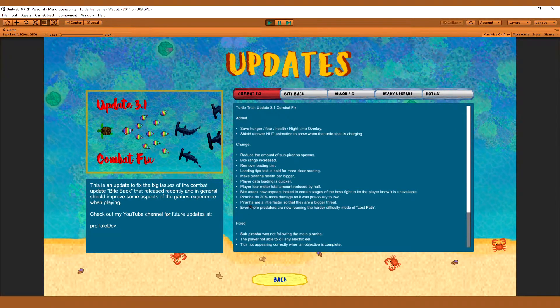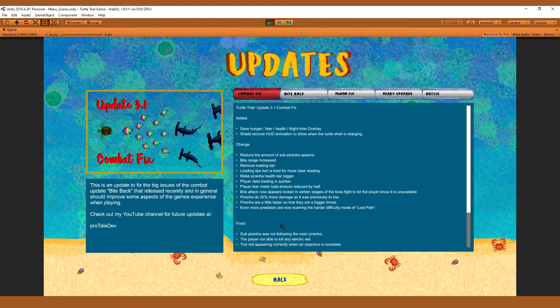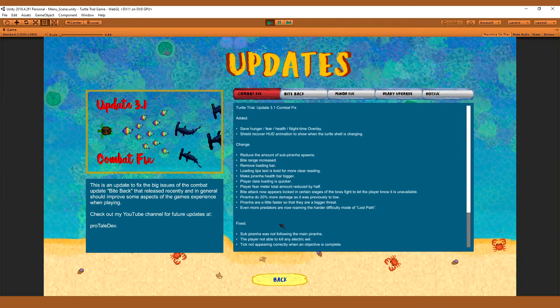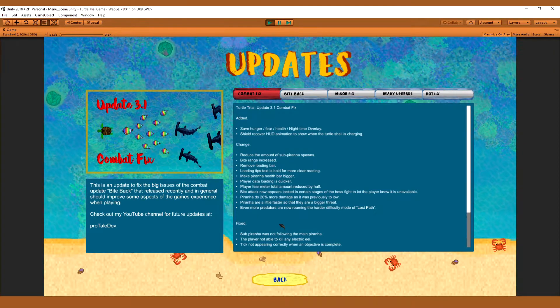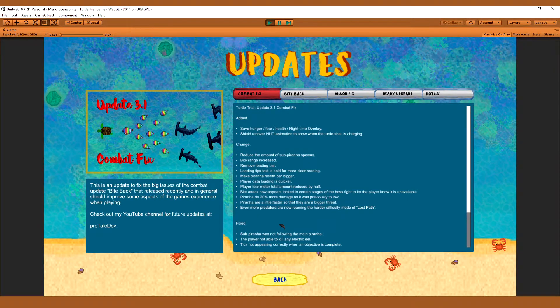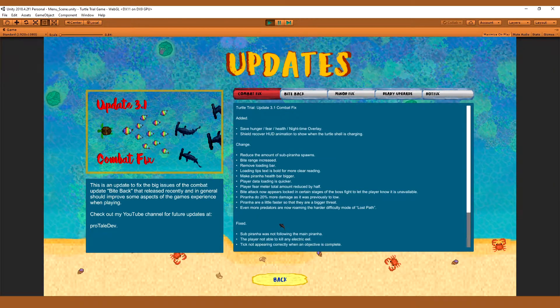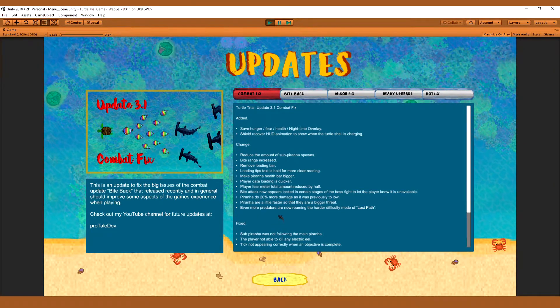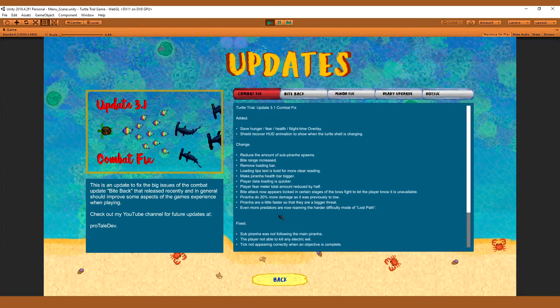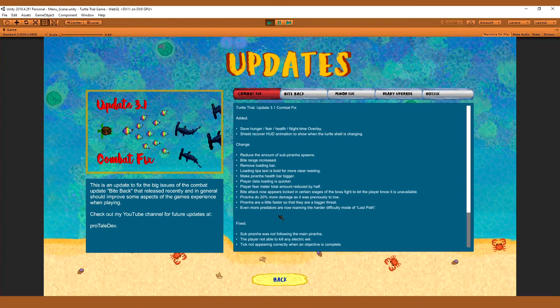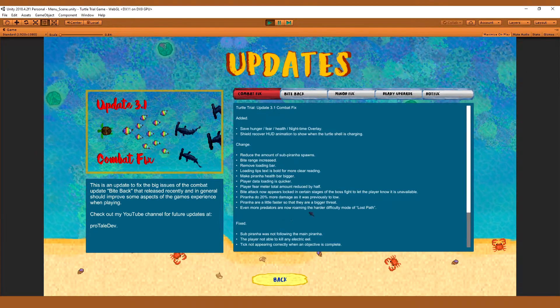Then the fear meter total amount is now reduced by half. So it's much, much easier for the fear to drain. It'll be much quicker or appear quicker. That's just because there's far less of it.